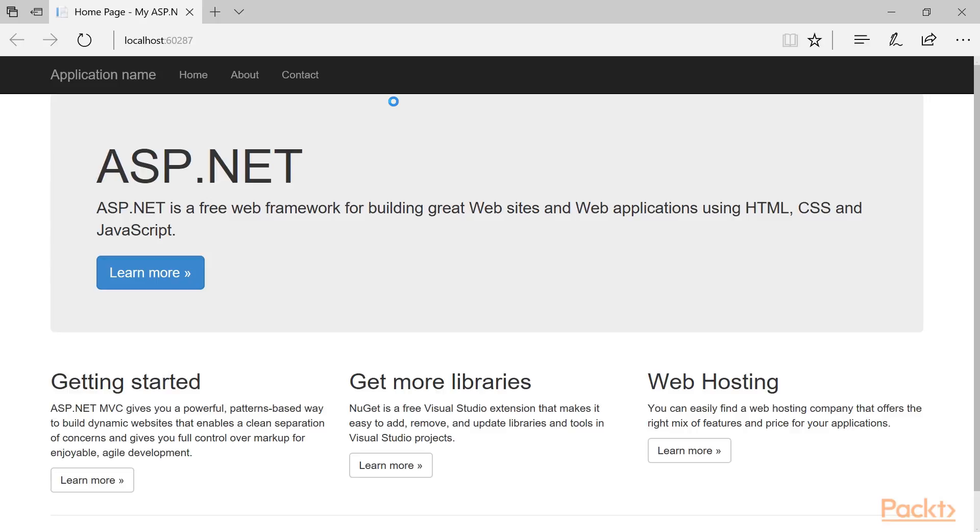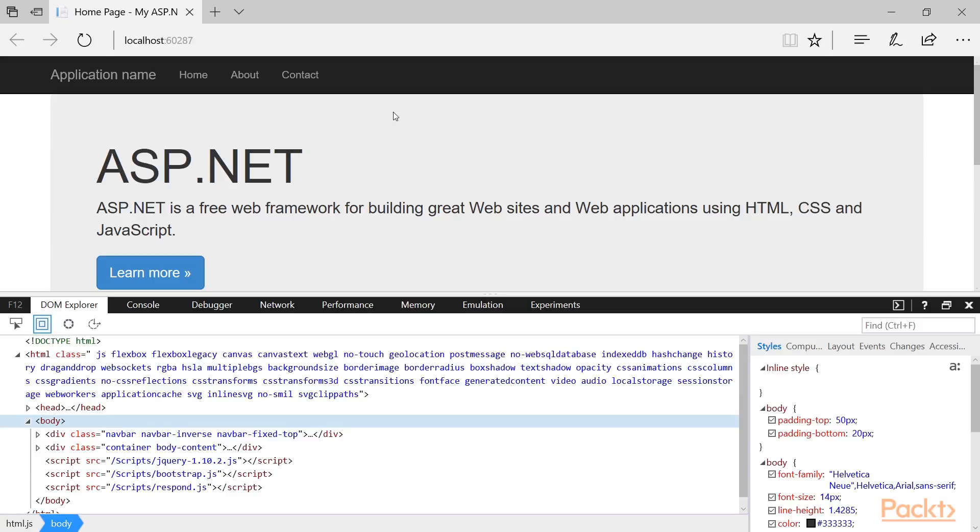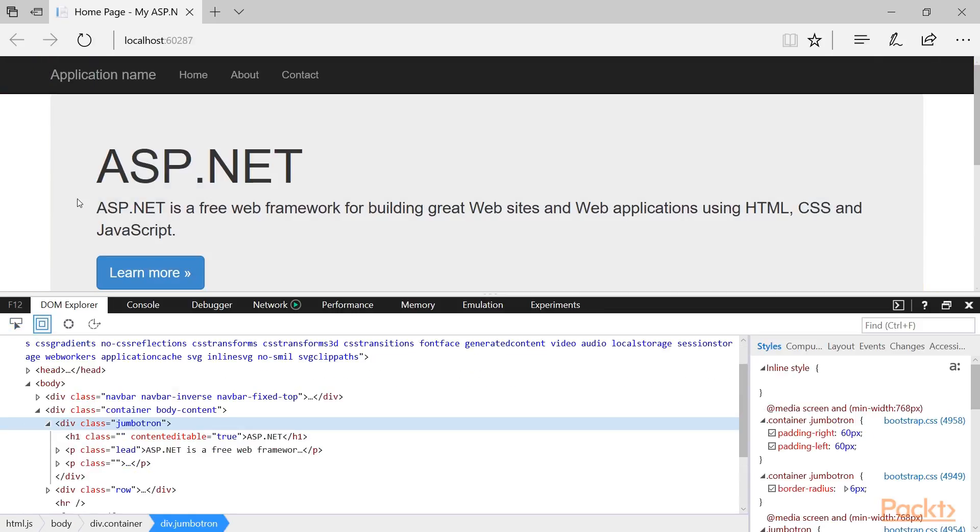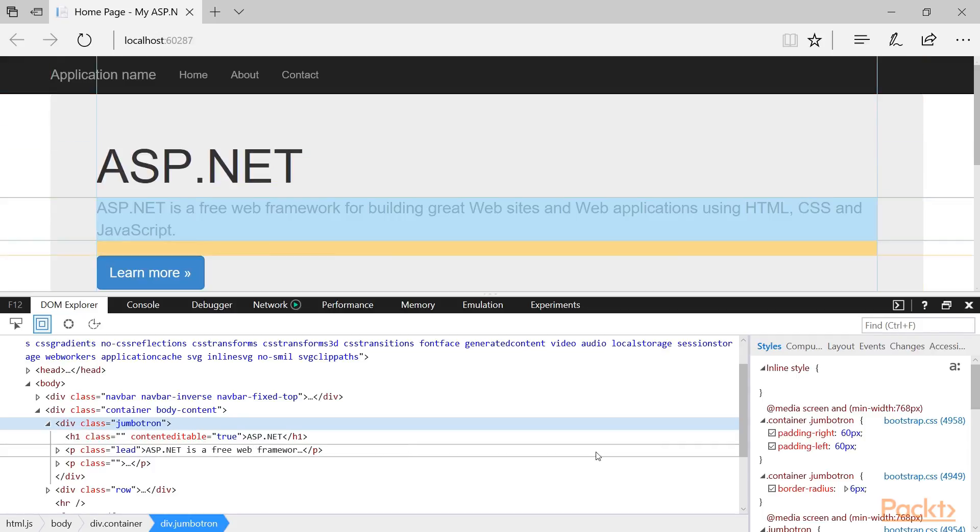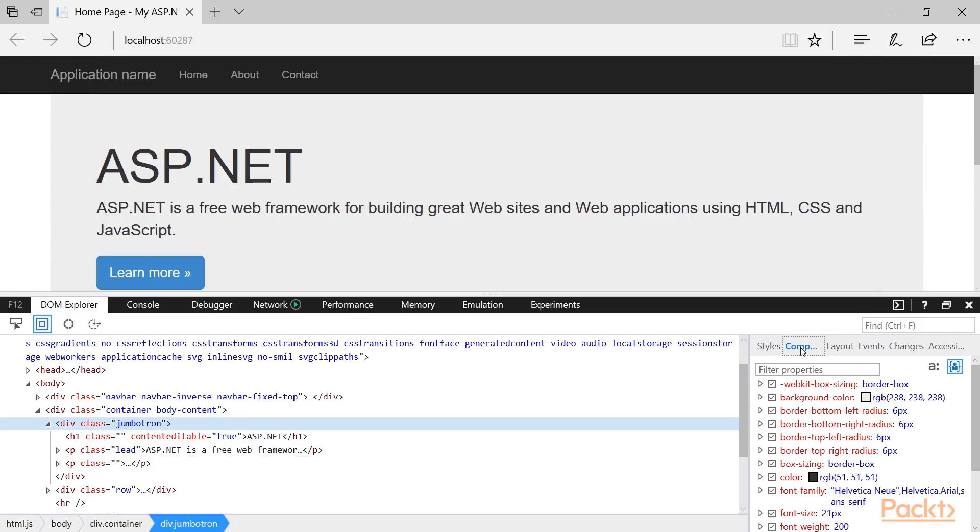Here we can see how the page is actually rendered, but we still need to match individually rendered elements to their source. There are tools in the browser which can help us with that. For example, this is the element with the Jumbotron class which we were previously looking at in the source, and here are the computed CSS properties that are applied.